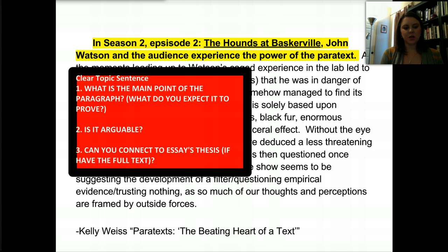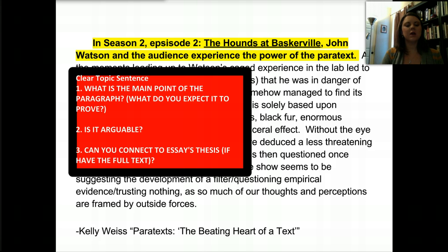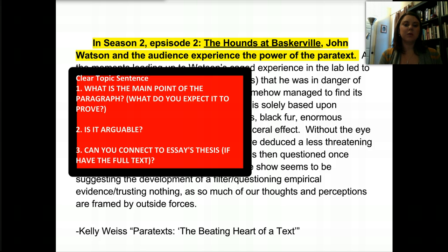Step two: is it arguable? Yes — it prompts the reader; we expect the paragraph to prove that Watson and the audience experience the power of the paratext. Step one: what is the main point? It is about the power of the paratext. Those two are linked. Step three: can you connect it to the essay's thesis? You can go into our course, look at the full text, and check whether this body paragraph ties into the overall thesis — that is the ultimate test for ensuring you have a logical paragraph within an essay.